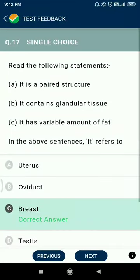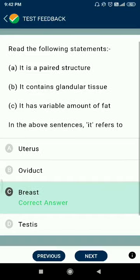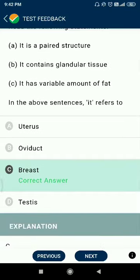Question number seventeen: read the following statements — it is a paired structure, it contains glandular tissue, and it has a variable amount of fat. Based on these sentences, it refers to the breast.